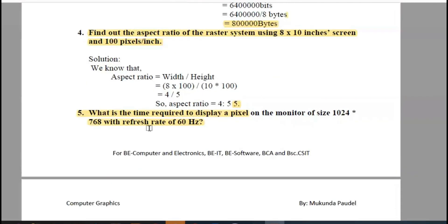What is the time required to display a pixel on a monitor of size 1024 x 768 with a refresh rate of 60 Hz?